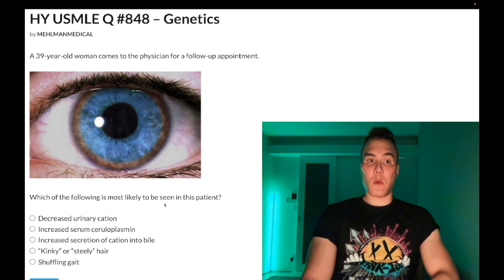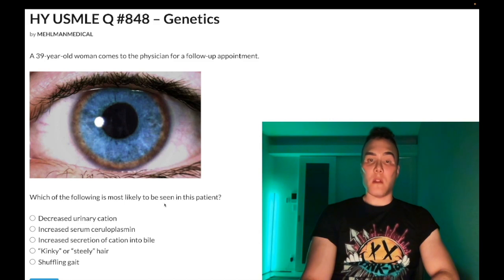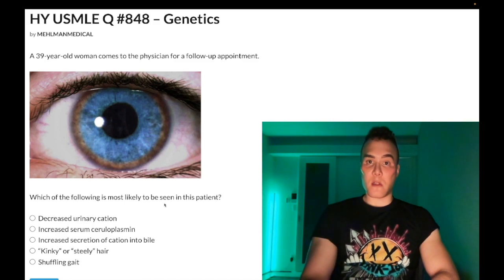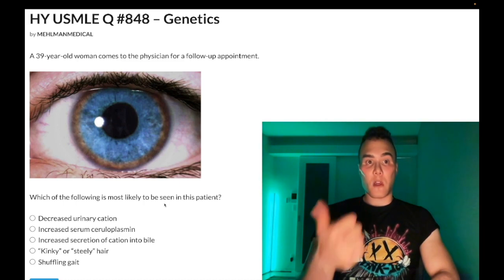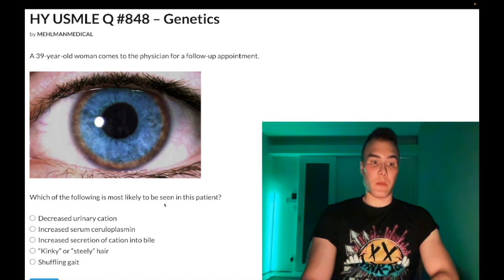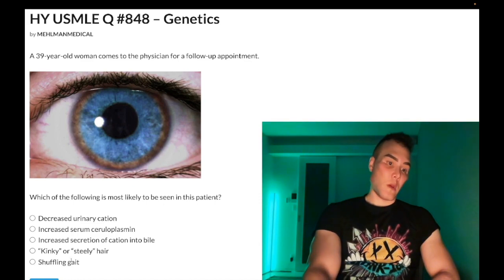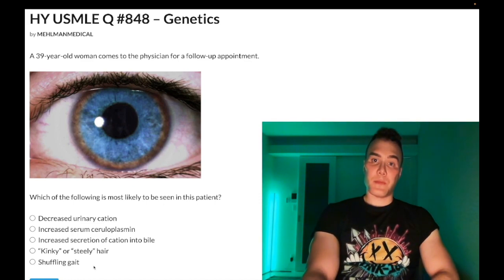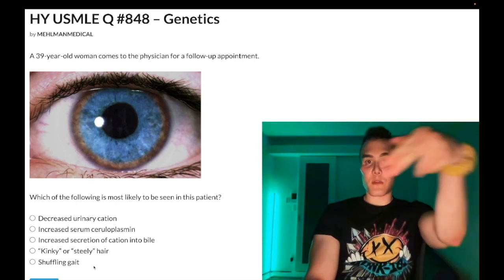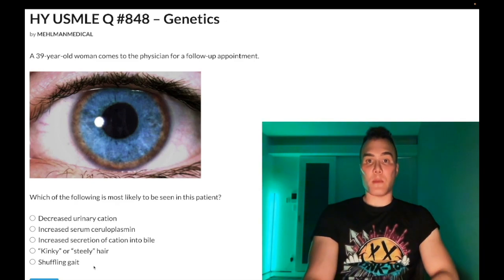Wilson disease can also cause hepatic insufficiency — copper can deposit in the liver and cause cirrhosis, and deposit in the CNS to cause Parkinsonism. You need to know: increased urinary copper and decreased serum ceruloplasmin. That's the correct answer. Appreciate your time — that's it.